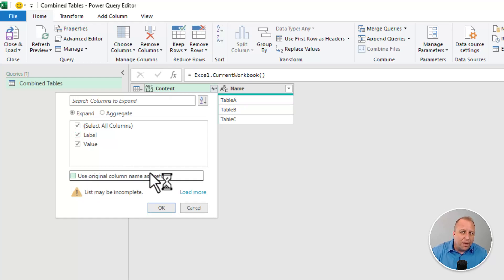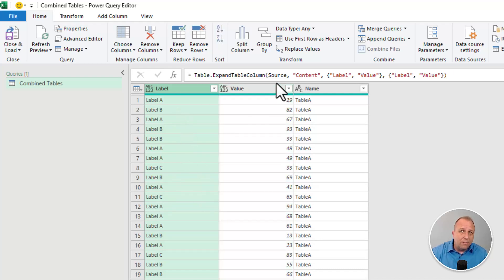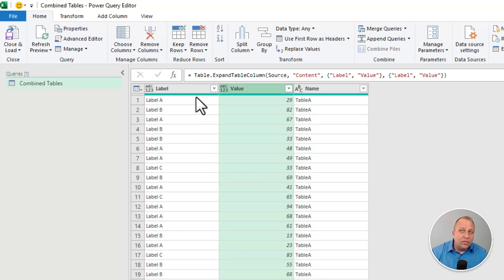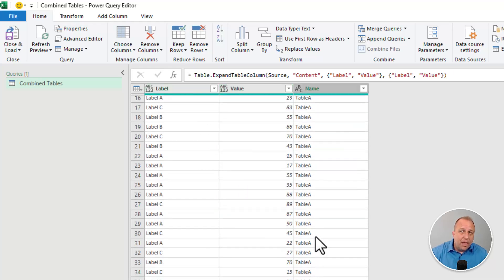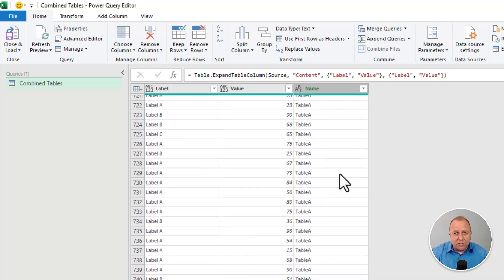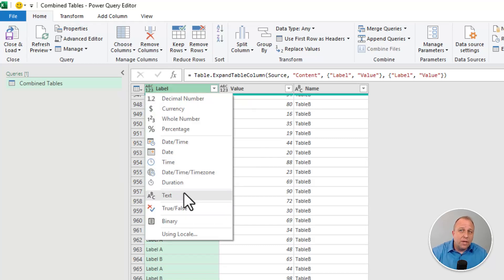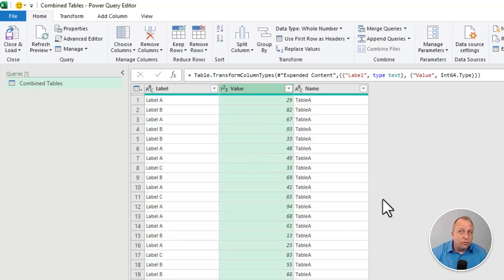I always uncheck the checkbox for 'use original column name as prefix' — I don't want the word 'content' prefixed to 'label' and 'value.' When I click OK, there it is: a label column and a value column. I can see the data points from table A, and scrolling down I'll see where it rolls over to table B and then table C. Always take a moment to set the label column's data type to Text and the value column's data type to Whole Number. Now we can load this data into our Excel workbook, but there's one gotcha we'll come back to.